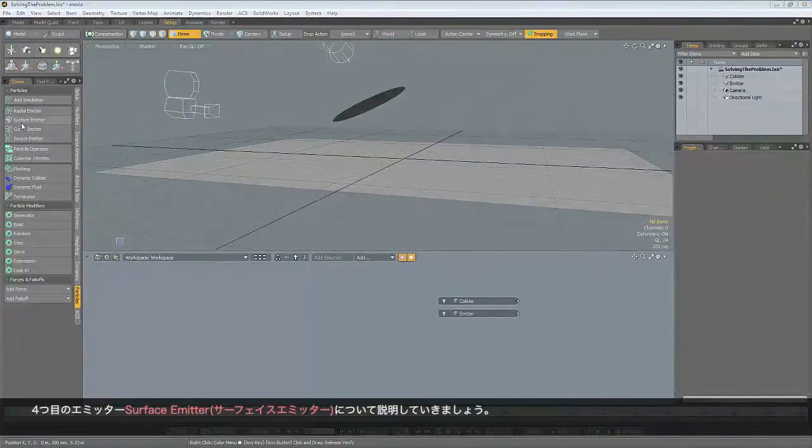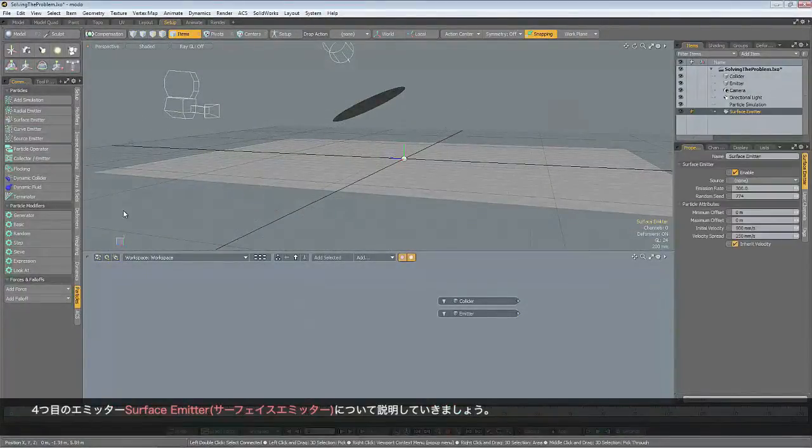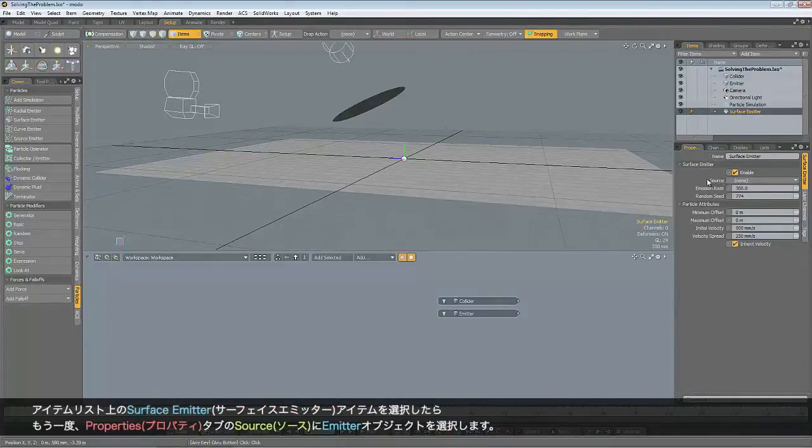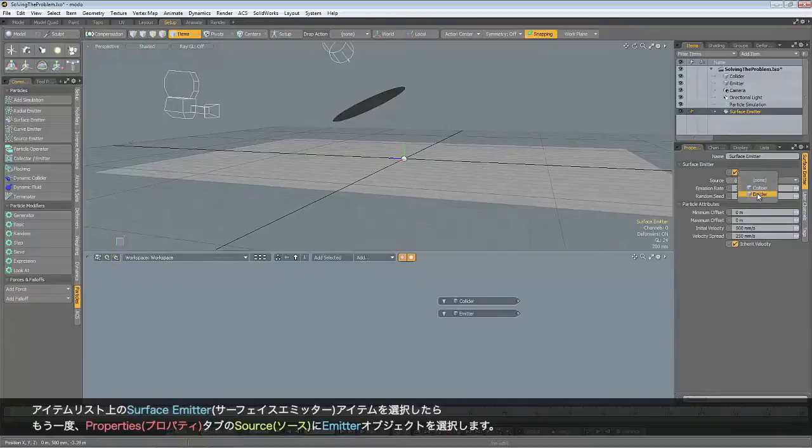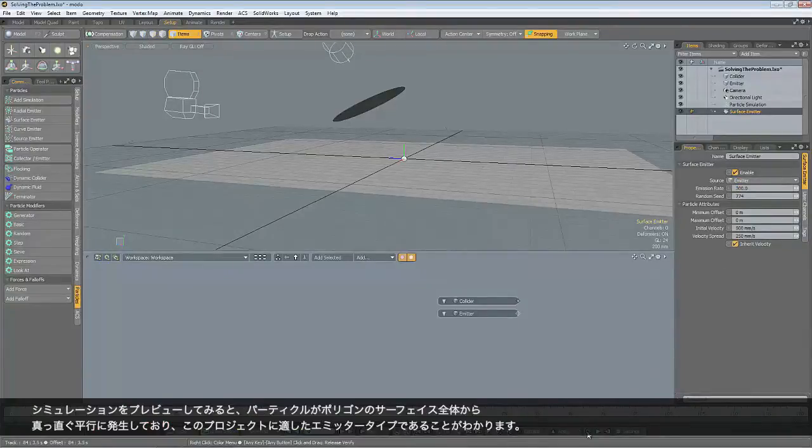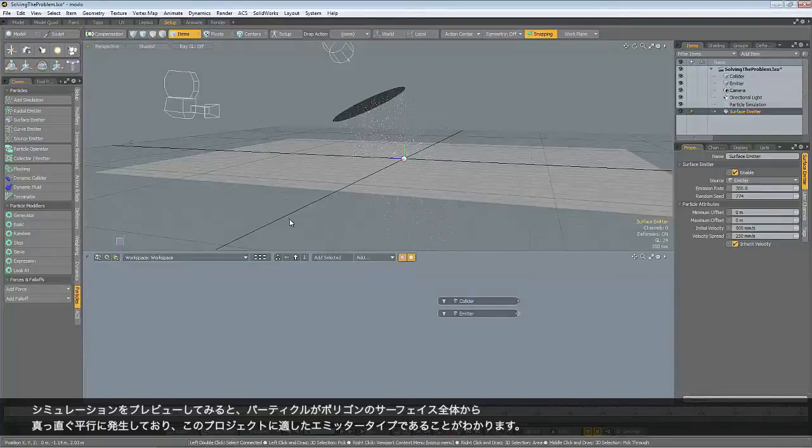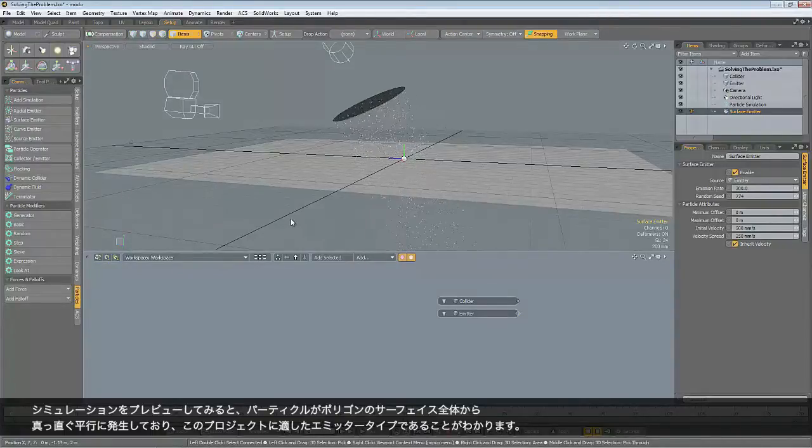So there's only one more to choose from. Let's run the surface emitter. And with the surface emitter item selected again, we need to set a source for it. And that will be our emitter. And then we can preview the simulation. You can see that's exactly what we want. The particles are being emitted from the entire polygon surface.